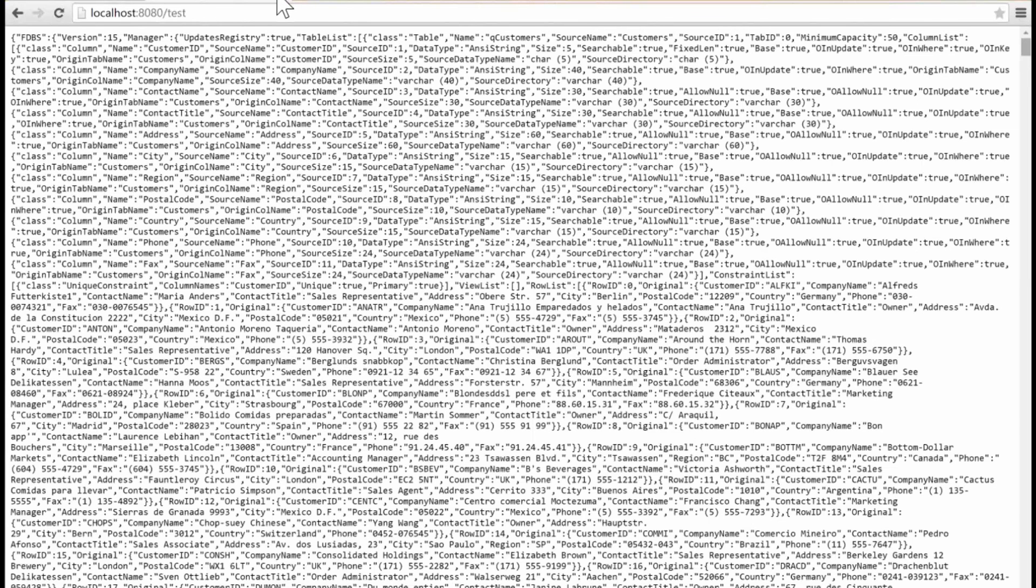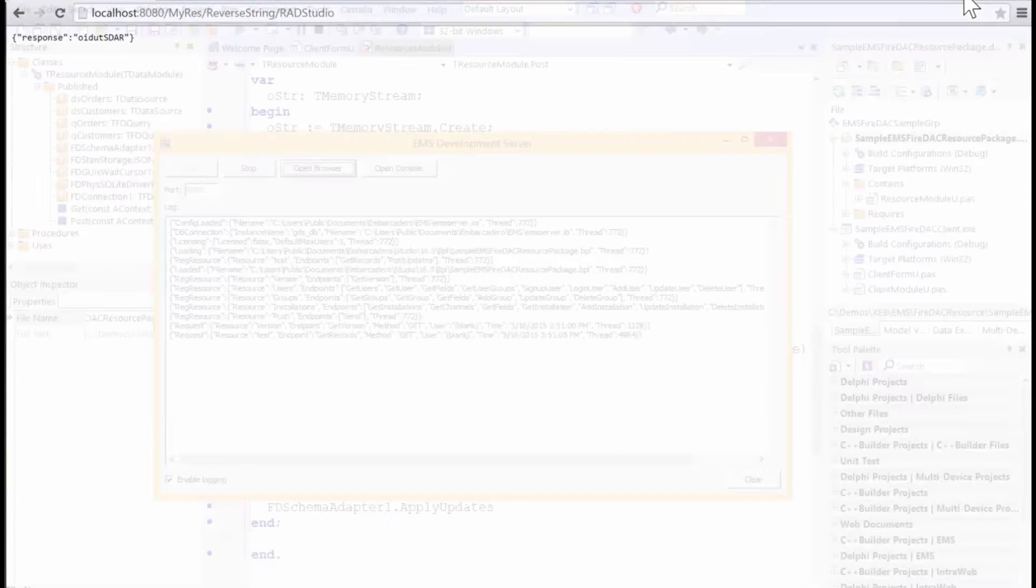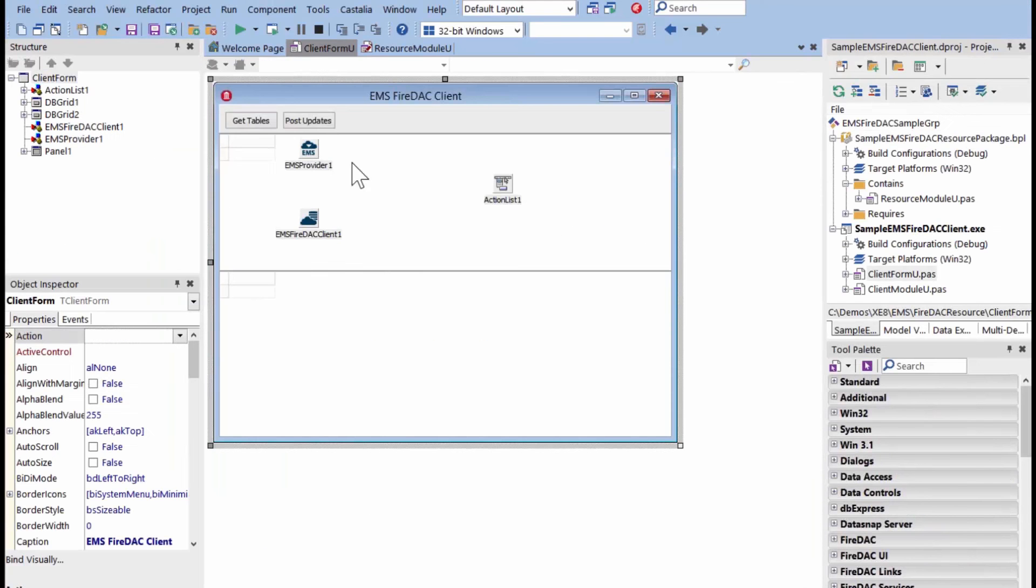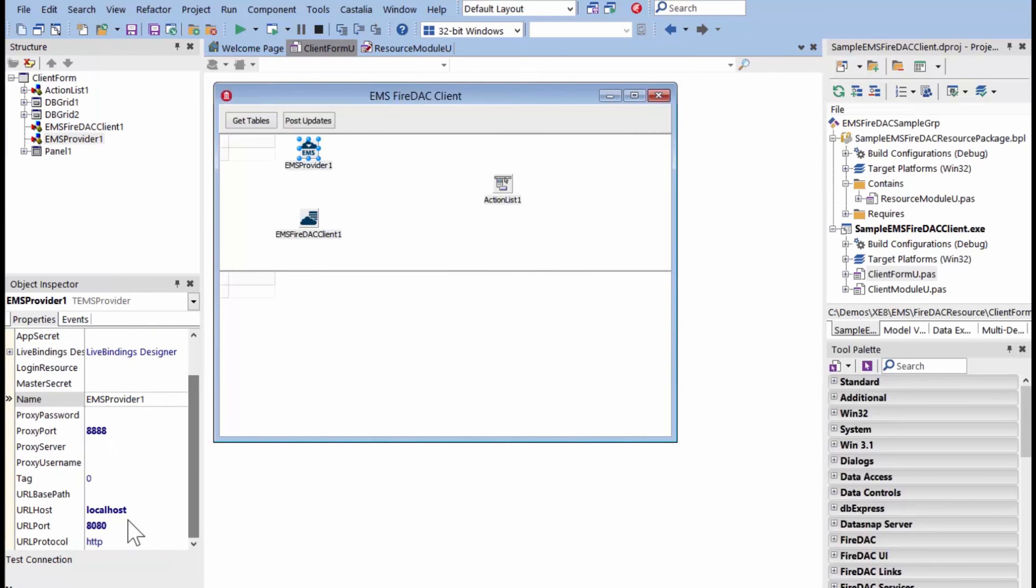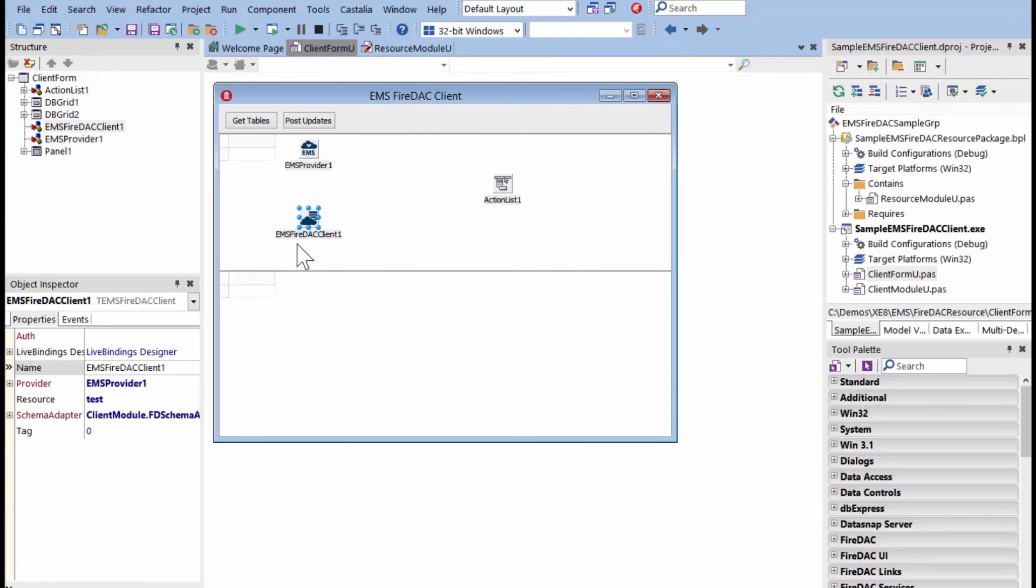So, now we can use this endpoint inside of client applications. For EMS, we include an EMS provider. The important properties here is where is the EMS server running, what's its URL host, and what port is it running on. There's an EMS FireDAC client, and this tells us the resource that we want to hit. In our case, we want to hit the test resource.